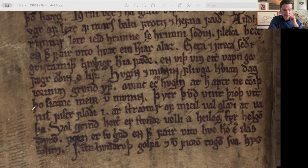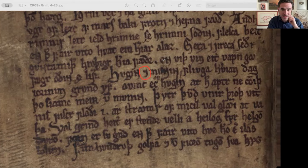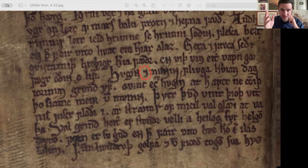Another thing you'll see here is the Tyronean Nota. That's this almost stylized seven-looking thing. It looks different in different instances and different hands, but people say it looks kind of like a seven, and I think that's about right. That means 'and' in whatever language the writing is in — so in Latin it means 'et,' and in Old Norse it means 'ok.'